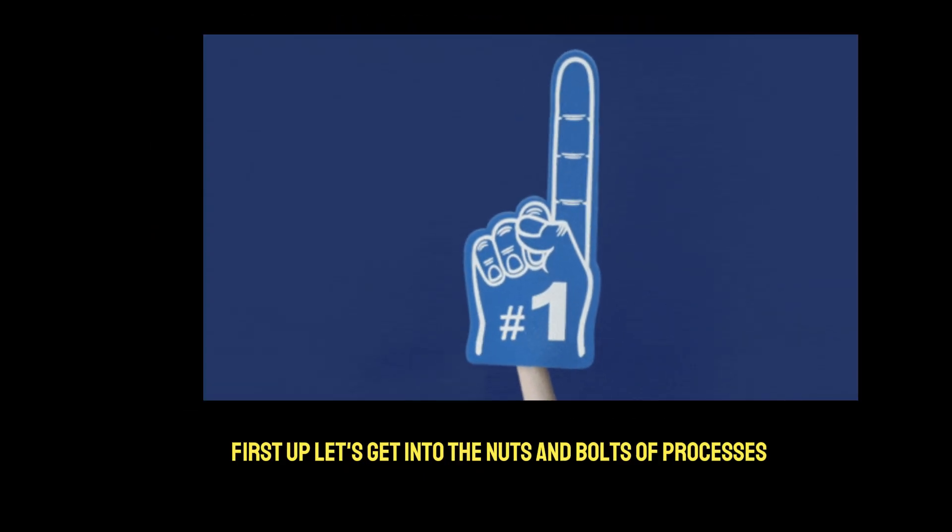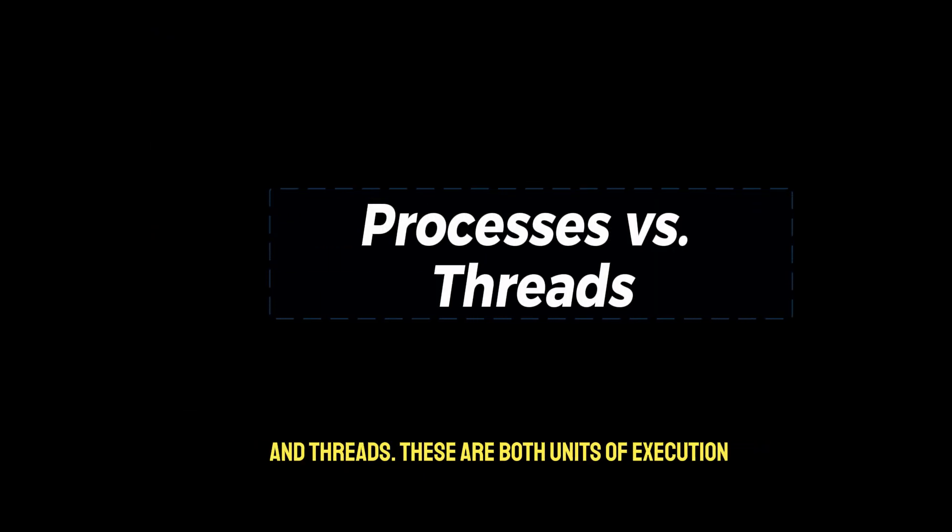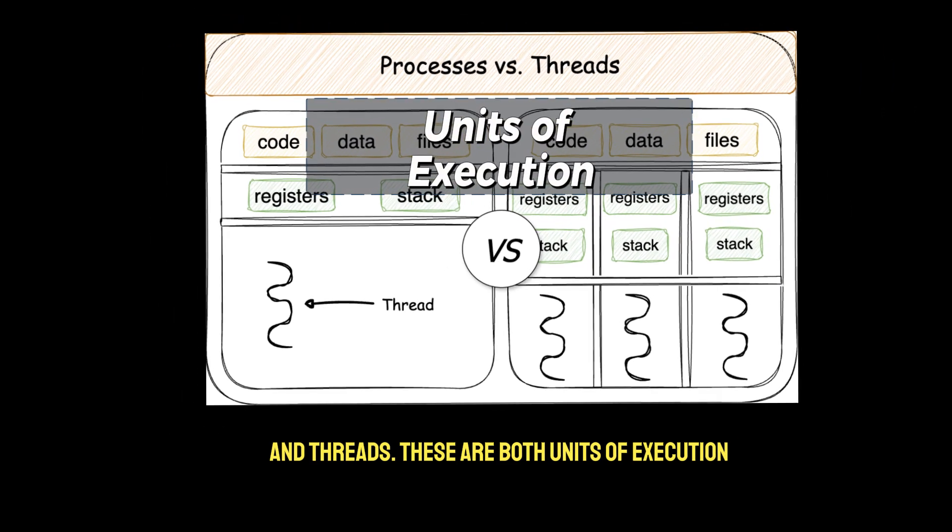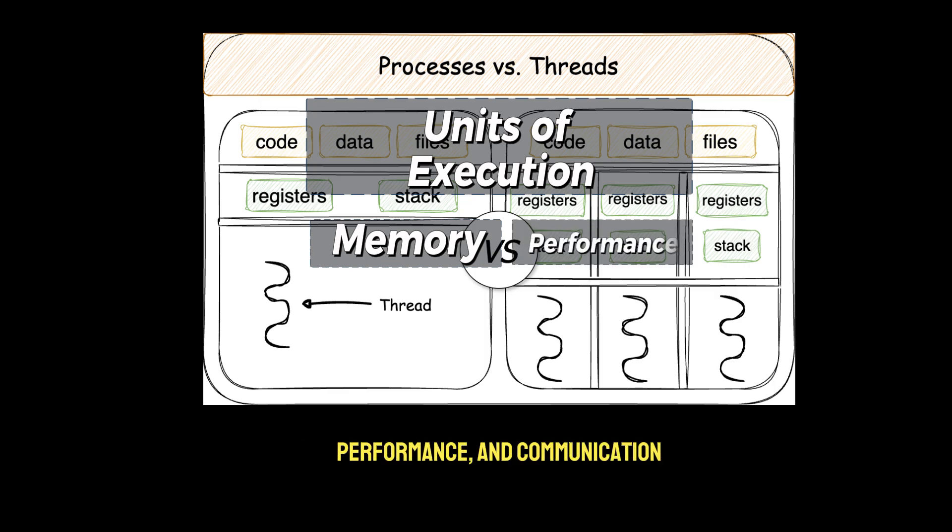First up, let's get into the nuts and bolts of processes and threads. These are both units of execution, but they behave very differently in terms of memory, performance, and communication.